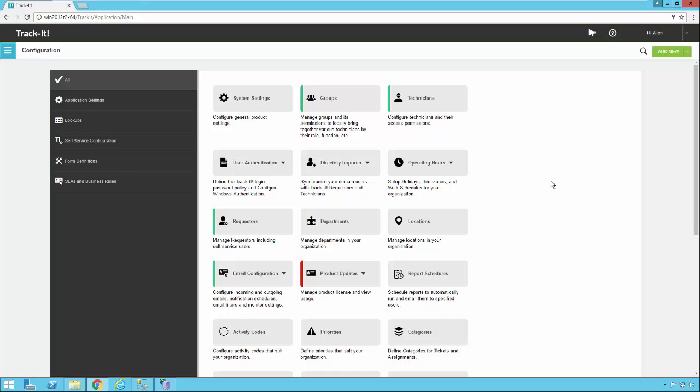In this video, we're going to go over how to set up the categories in your system, the different configuration options they have, and what that means from a ticket perspective when you're logging a ticket against a particular category.